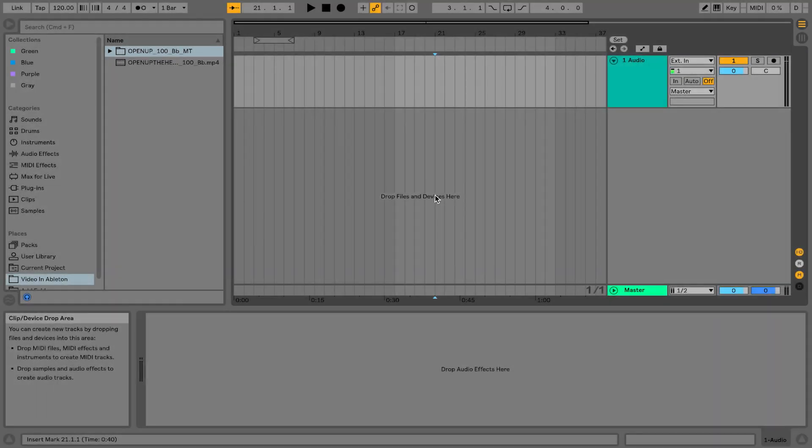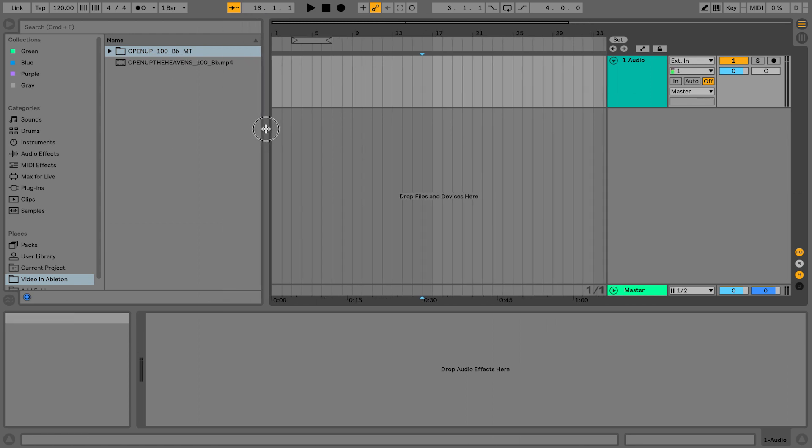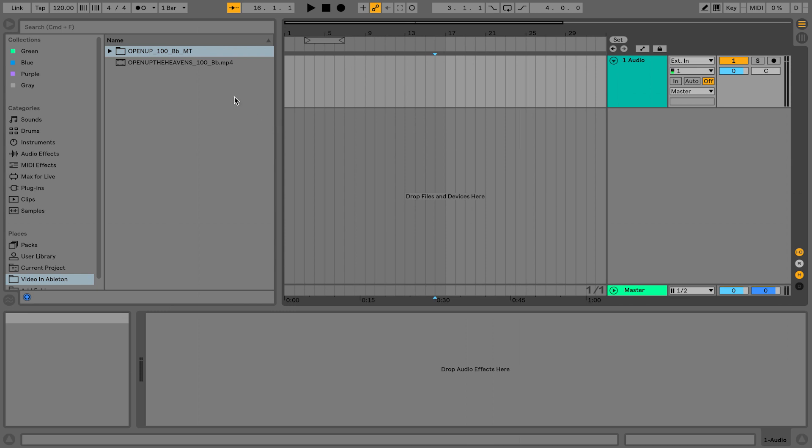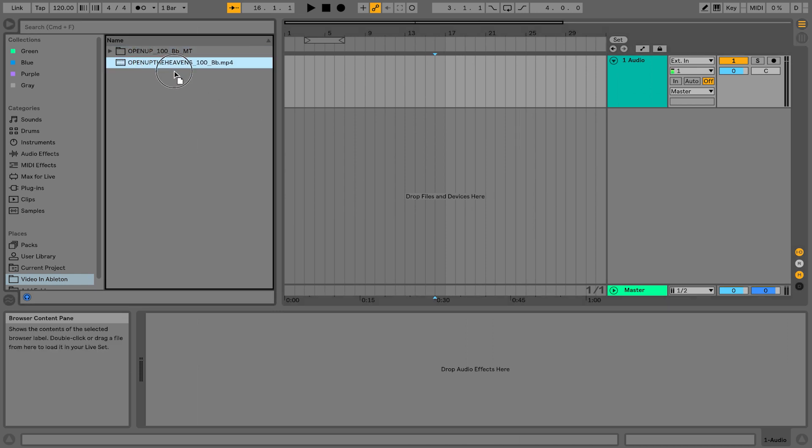Video in arrangement view is a lot easier than session view. What we're going to do is actually have a video playing along with a multi-track. So I have a video for Open Up the Heavens. I'm going to just drag this video file into arrangement view on track one.